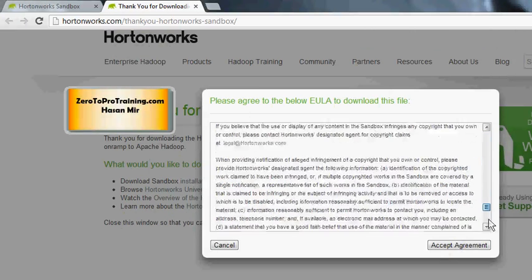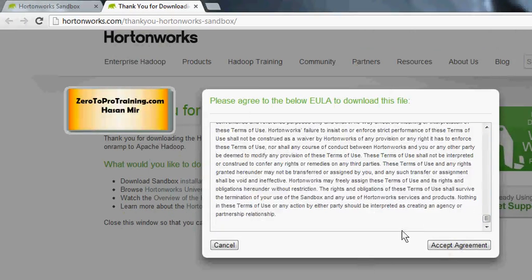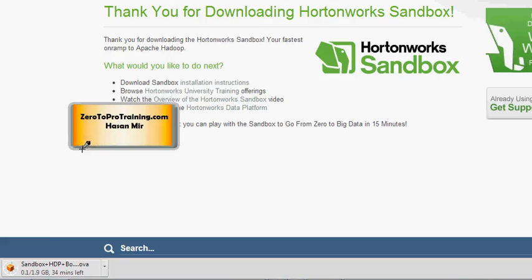I'm going to click on the VirtualBox version. Next you will see a pop-up for the license agreement. You can scroll down, read the agreement, and click the 'Accept Agreement' button. I'm using Chrome — this is how the download looks in Chrome.